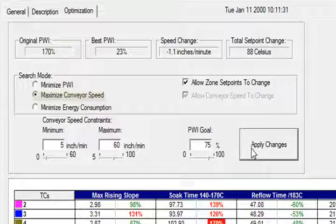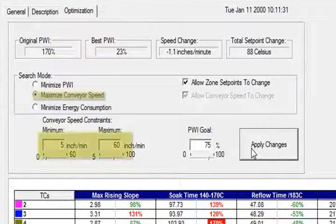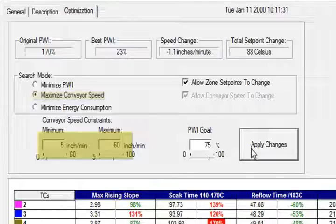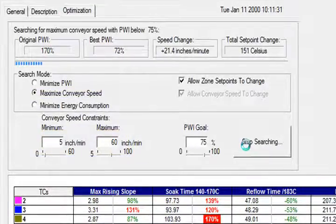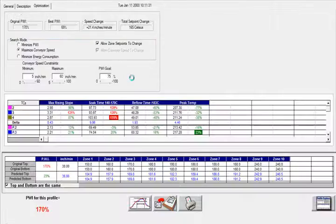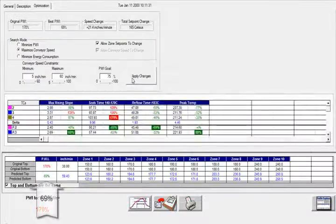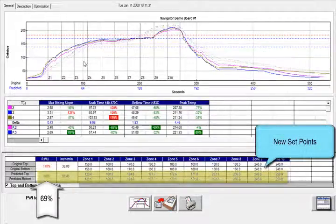Now let's try something different. Let's maximize production by running our conveyor speed to its limit defined by production, while all the while maintaining an in-spec process. Navigator looks through the billions of possible profiles and picks the one that yields the maximum conveyor speed with the lowest possible process window index.